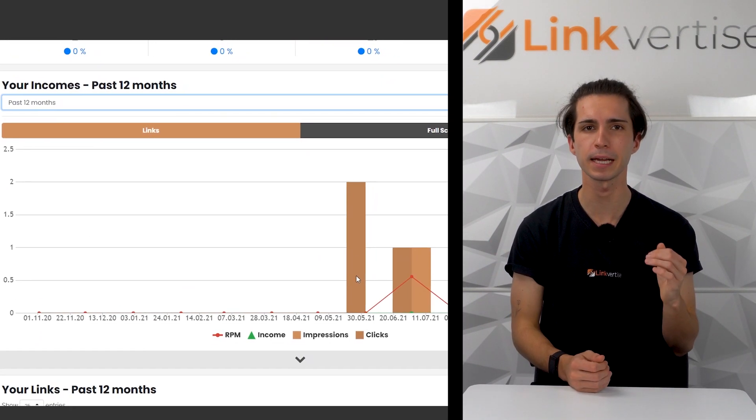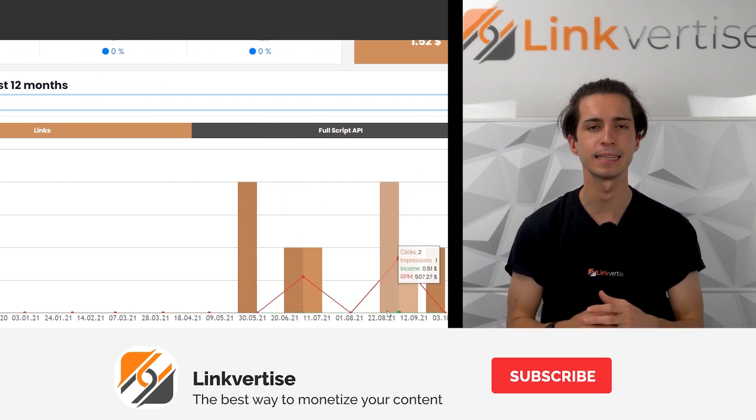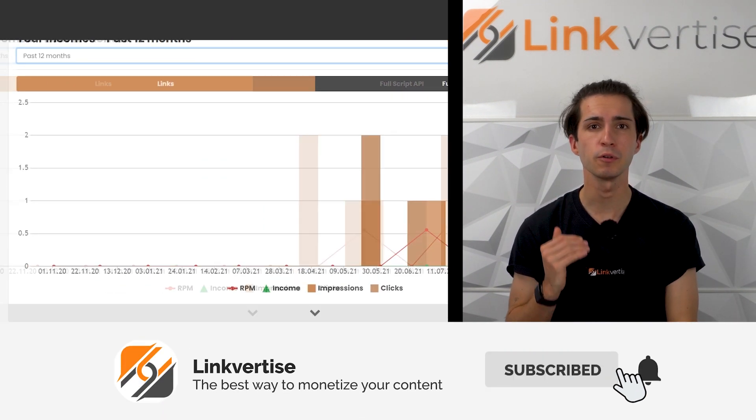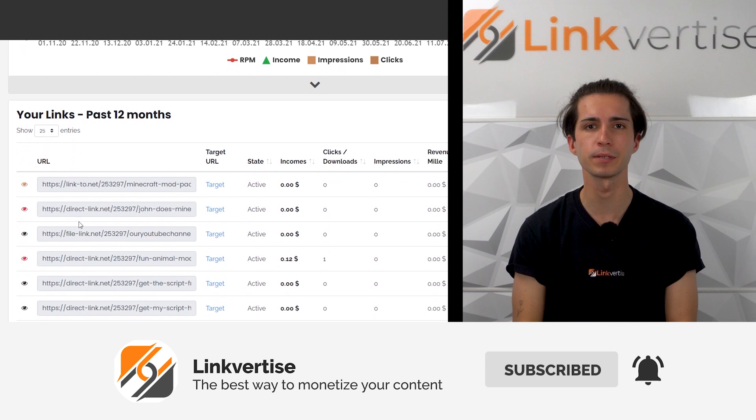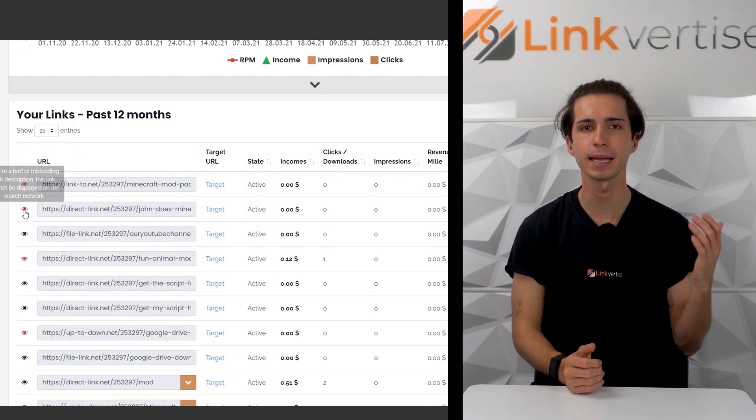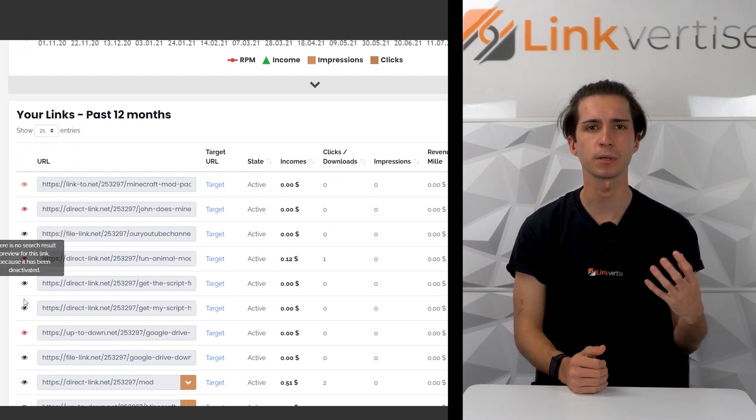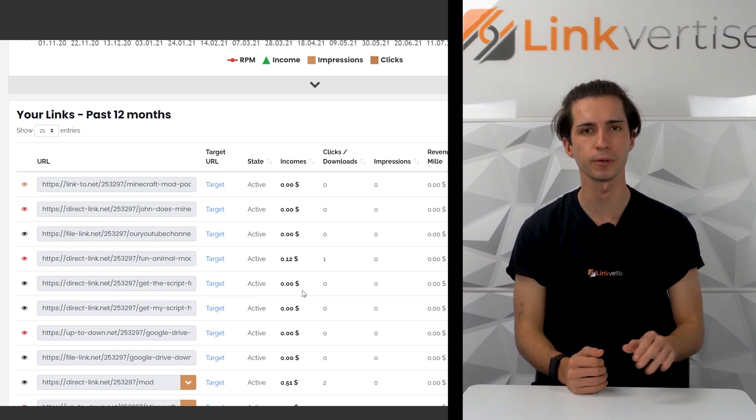your RPM, income, impressions, and clicks in the selected time frame. Further down you'll find how many links have been created, your source of income, and the type of income. The first dashboard site also shows all your